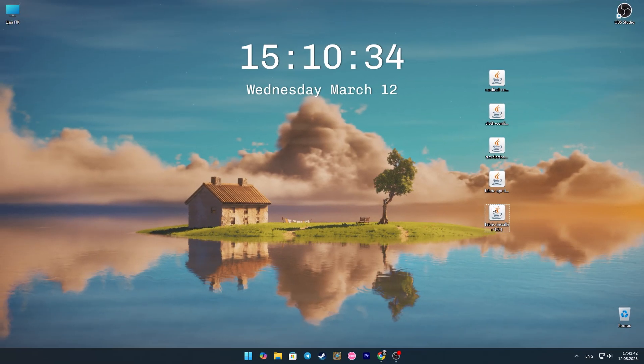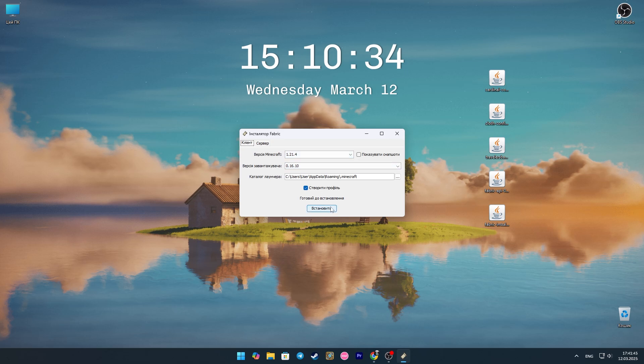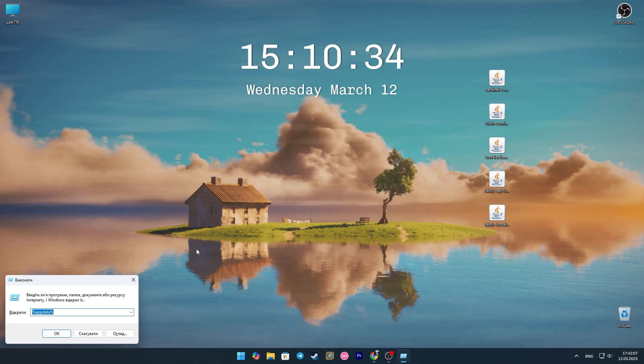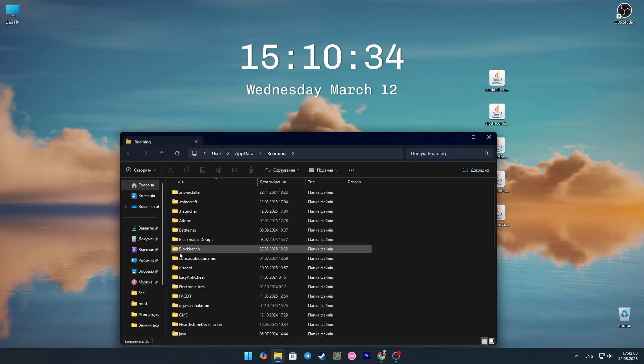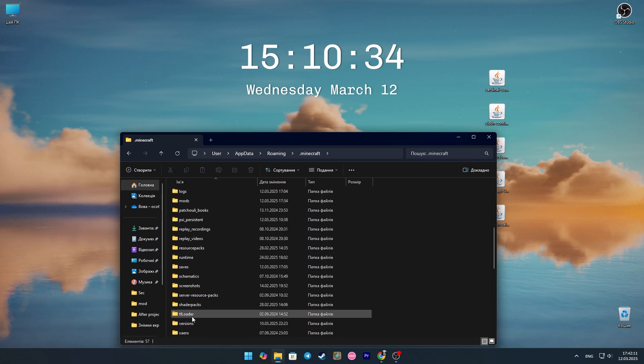Now open the Fabric file. Here we select the required version and click install. Then press the key combination Win+R and write %appdata% in the window that opens.